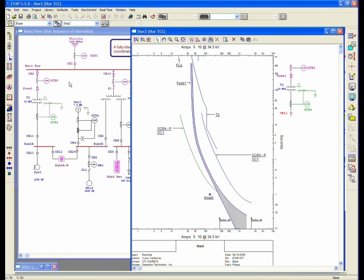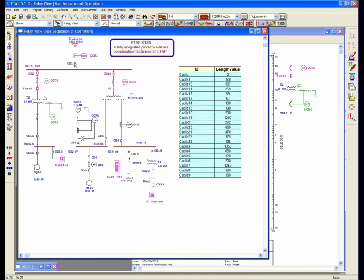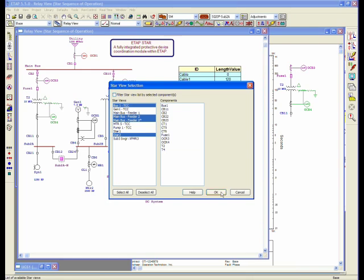If you want to add the same element to number of stars, what you would do, for example, is to select a given element or a set of elements, click on Append to Star, and you can select multiple elements or multiple star views that you want to add this to, and by pressing OK would add OCR1 to all those TCCs. So there are tools available for managing your star views and so forth.